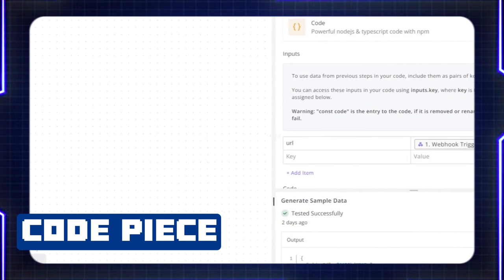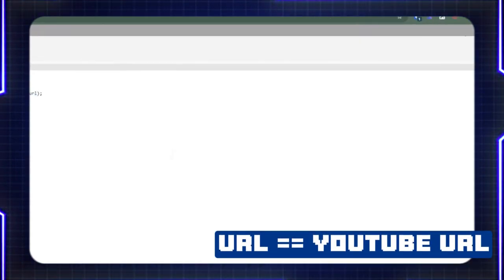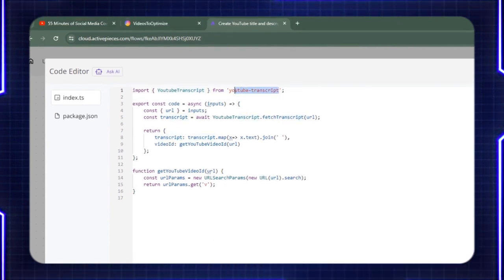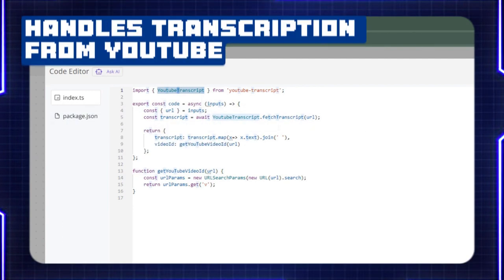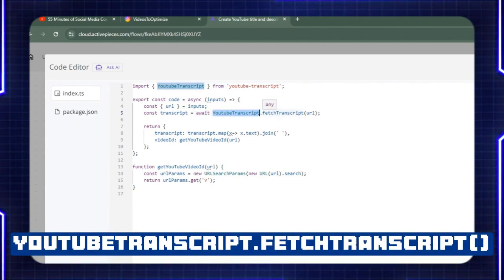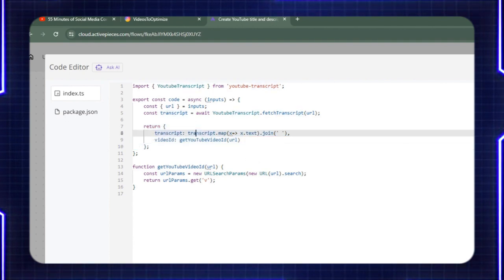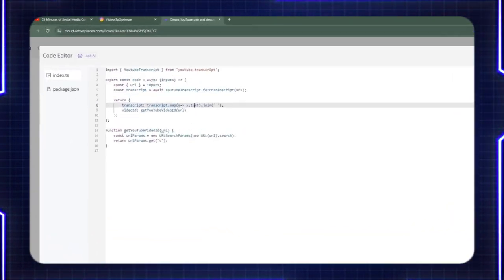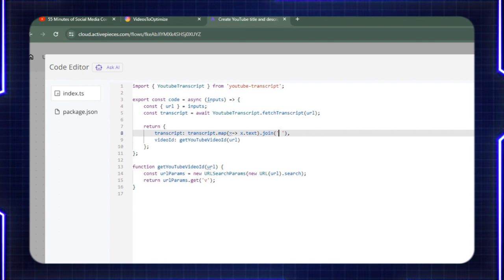The next thing we're adding is a code piece where we're passing in the URL from the body of the webhook. The only dependency I have on this code is a library from NPM called youtube-transcript, which does all the transcription grabbing from a YouTube URL. The entry point is the code receiving the inputs — I'm grabbing the URL which we provide as a parameter to this code. Declaring a variable called transcript, we're doing an await on the YouTube transcript fetch transcript function, passing in the URL received from the webhook, and returning a JSON object containing the actual transcript.